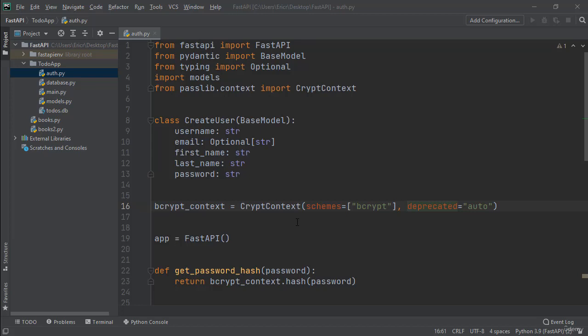Hey everybody and welcome back to another lecture with coding with Roby. In this lecture we are going to save our new users to a database into our new users table, and the first thing we're going to need to do to be able to accomplish this is to import some new things into our auth.py file that we may already have in our main.py file.